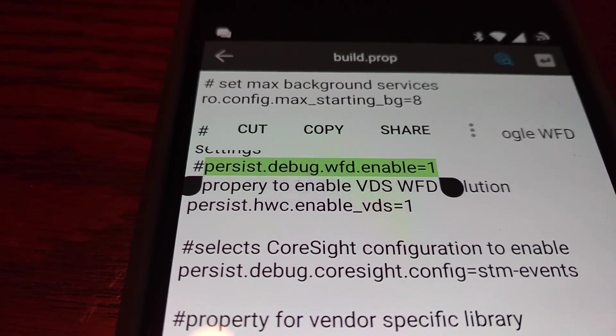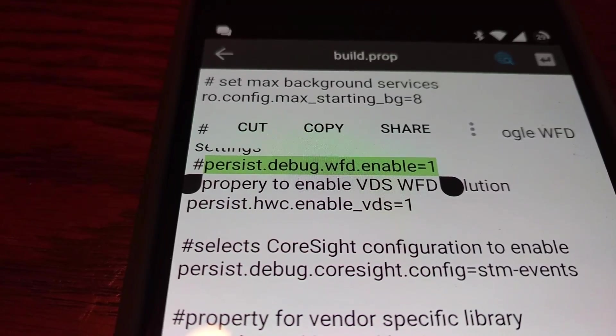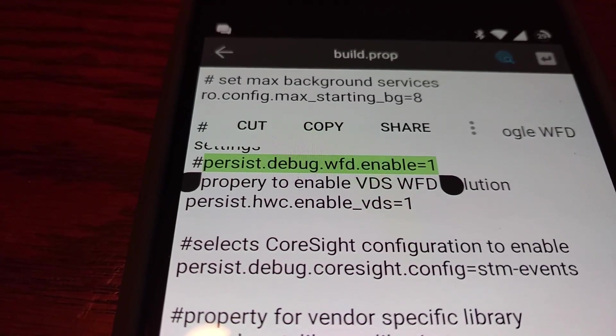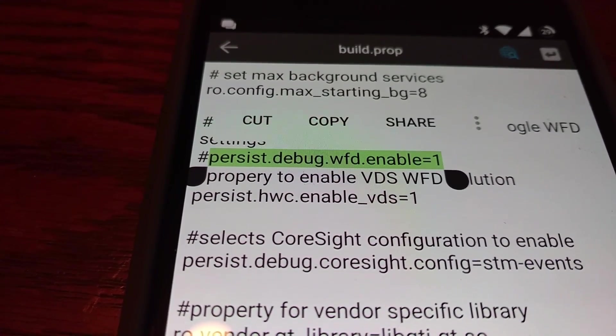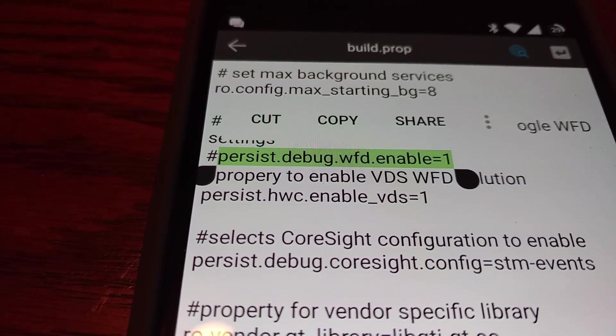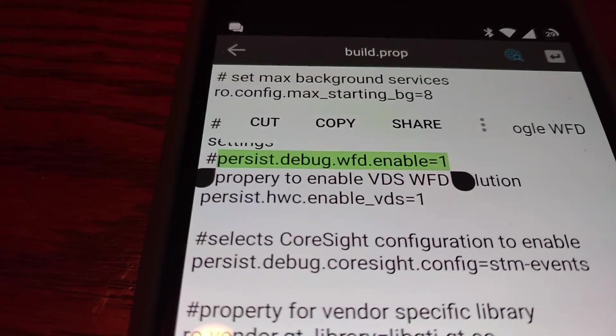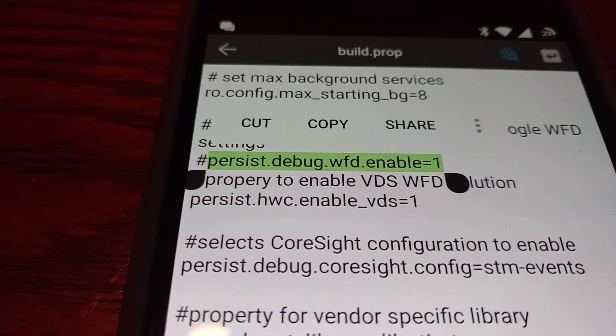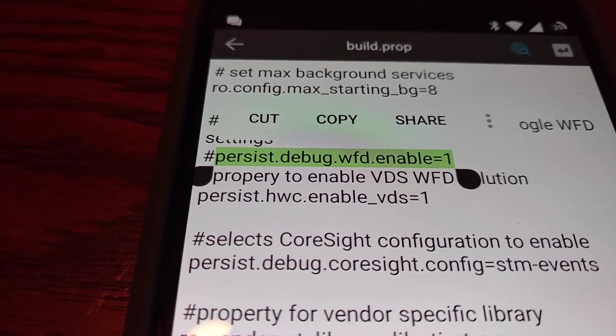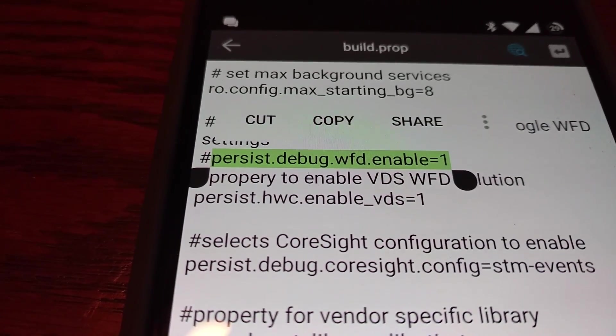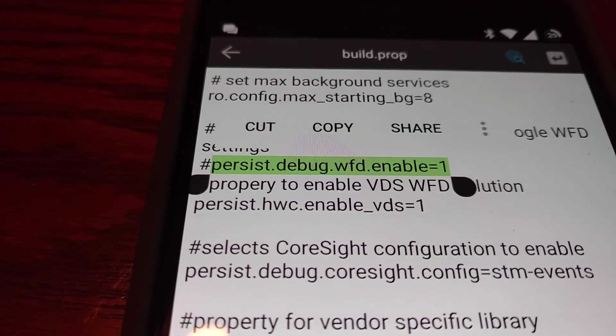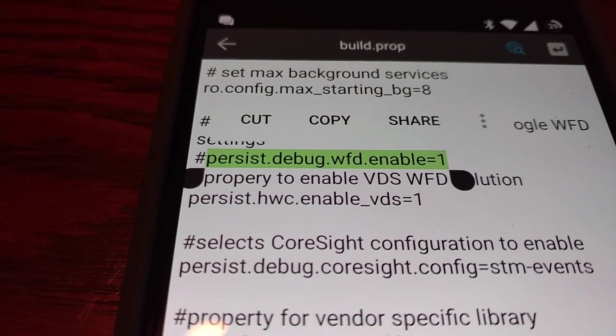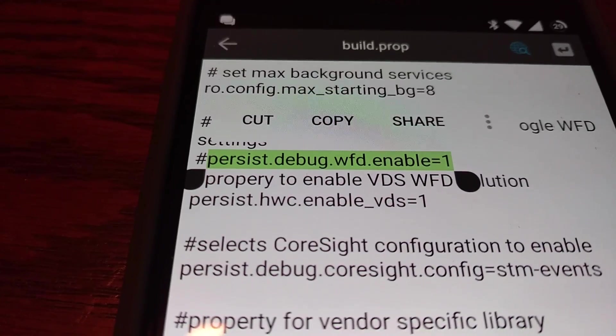If you remove the pound sign, or however you want to refer to it as, that nulls it. Once you remove that little pound sign from the front of this line, save your build prop and reboot.